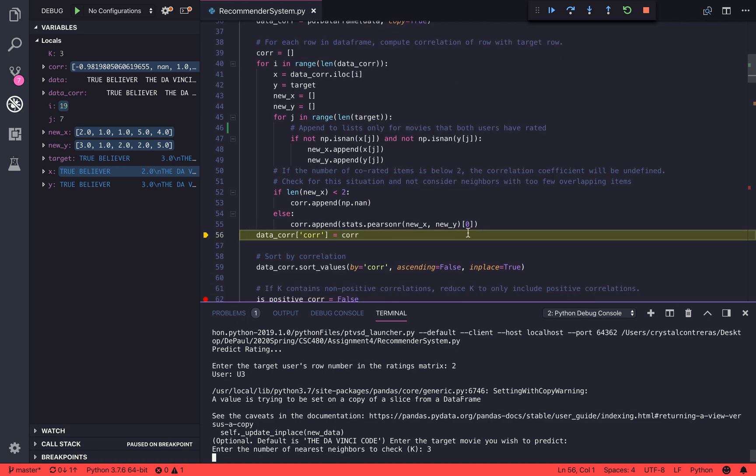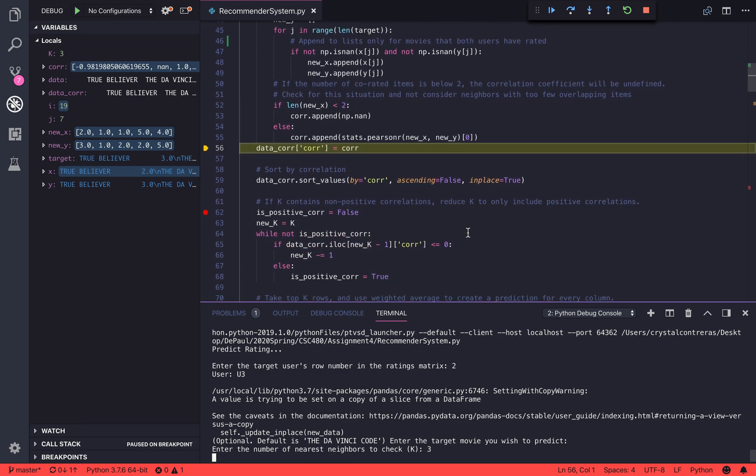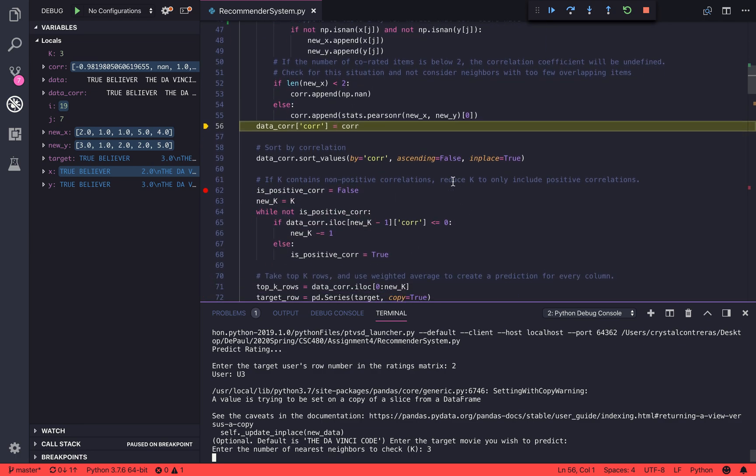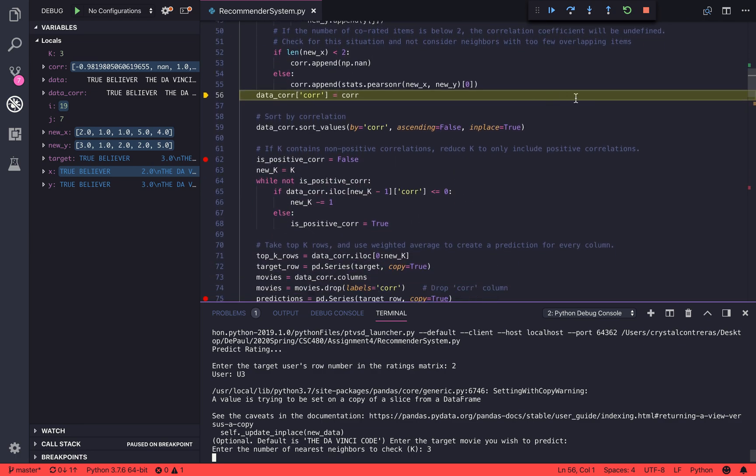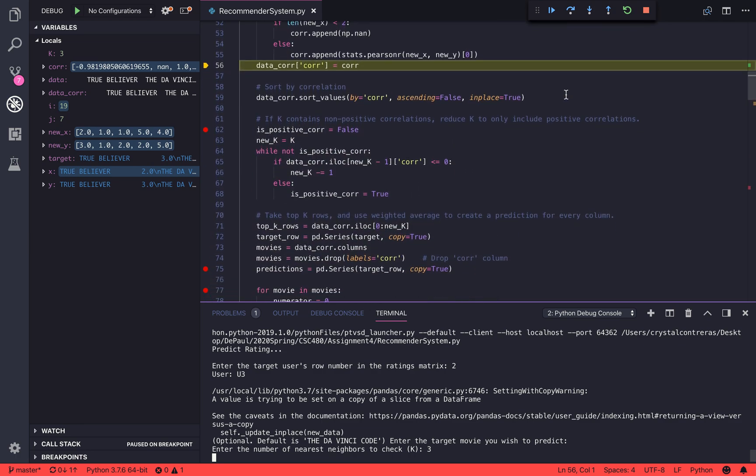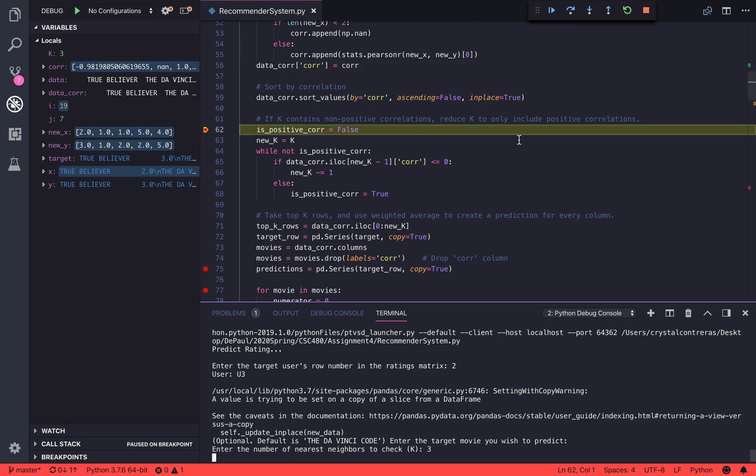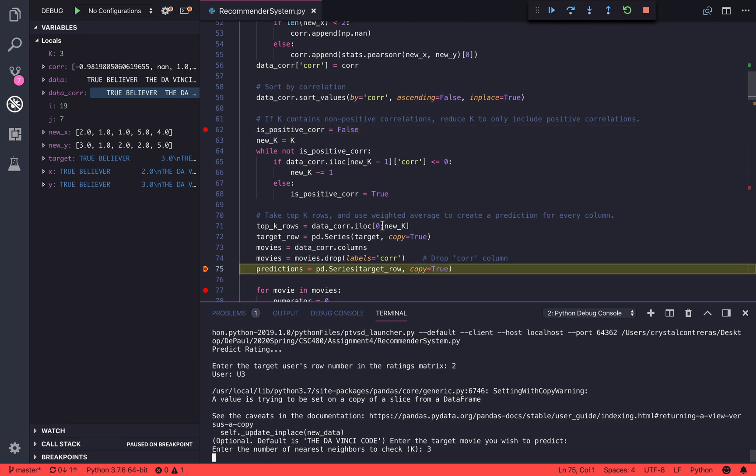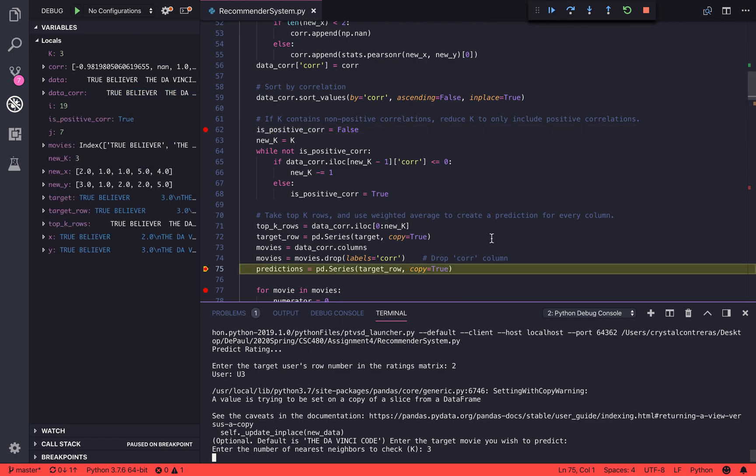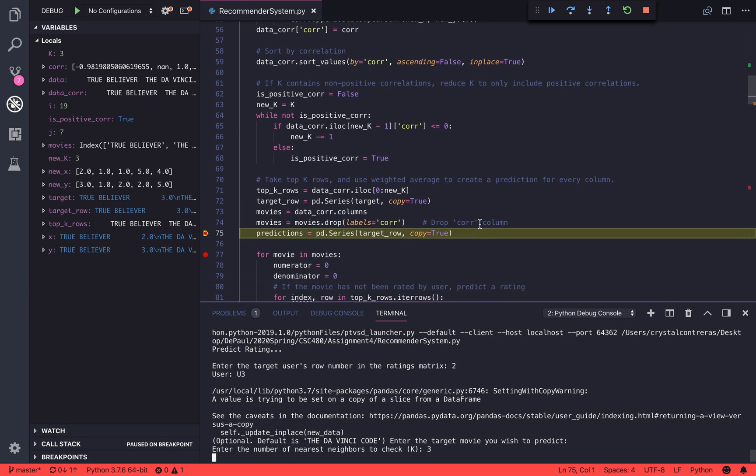Next, we're going to sort the values with positive values being at the top and negative values being at the bottom. We do this because we want to only take the positive correlations. So if k overflows into the negative domain, we're going to crop k to return only the top k rows that are positive.